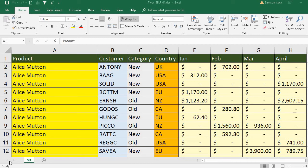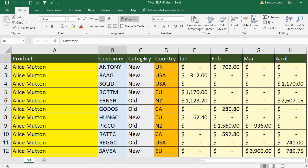Hi, welcome. I am going to show you how to remove or delete pivot table cache, or the underlying data inside the pivot table. What I have here is about 277 records of product, customer, category, and their respective sales.